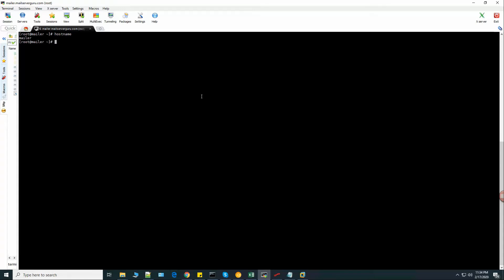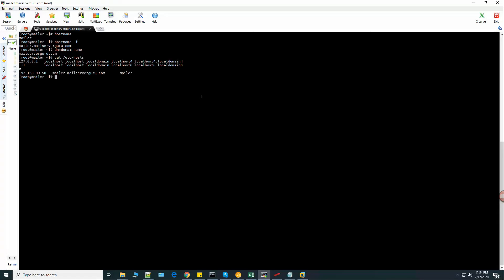So my hostname is Mailer and my fully qualified domain name is mailer.mailservergo.com. I have set this up in the hosts file. Here is the IP address and the FQDN and the hostname.